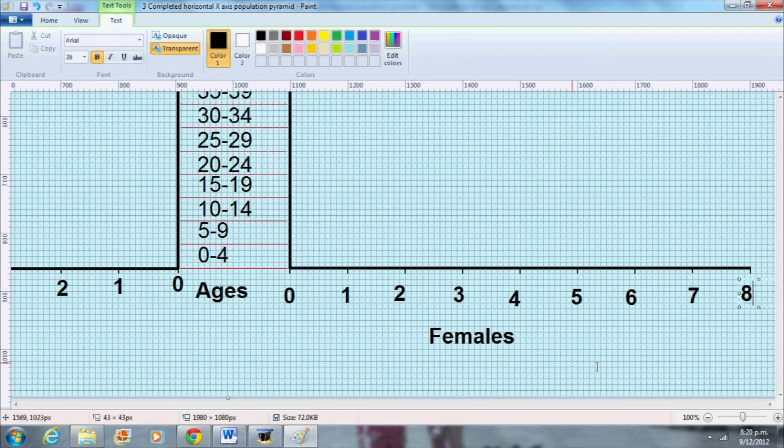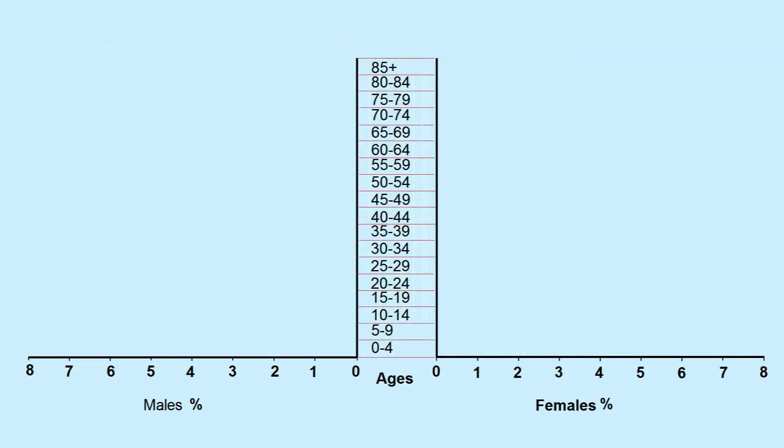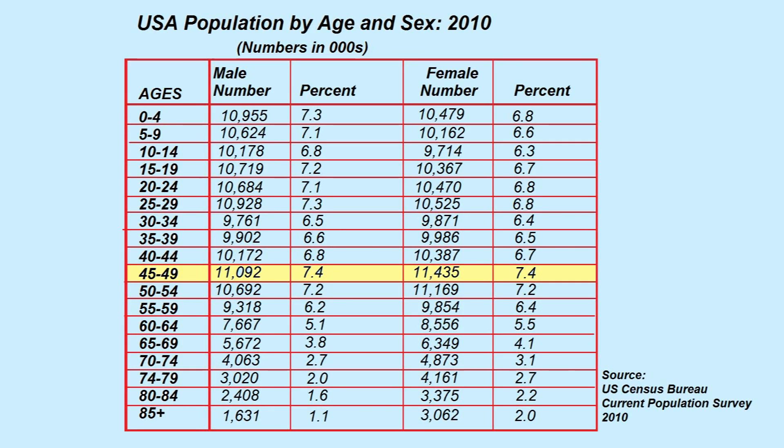I will make one centimeter equal 1%. Since the largest percentage of any group in the United States census data is 7.4% for the 45 to 49 age groups for both sex, I will only label as far as 8% on each side.